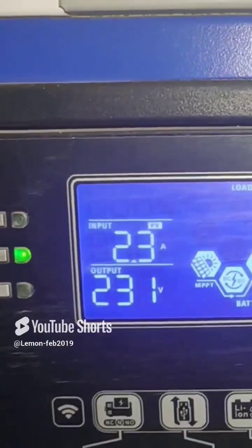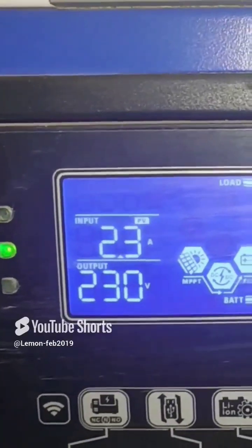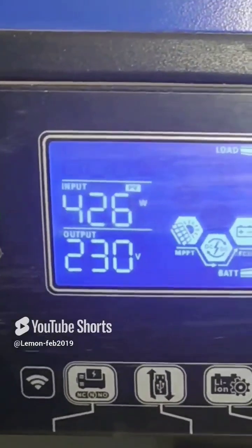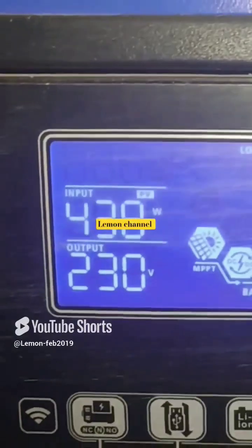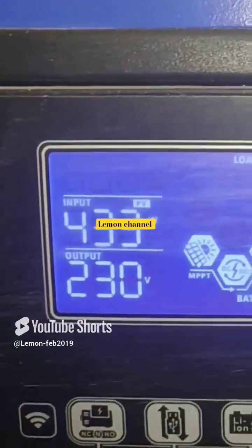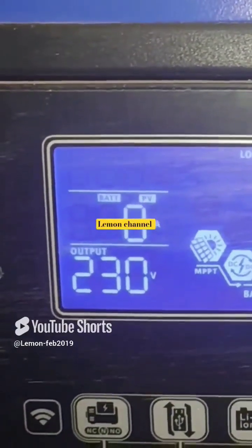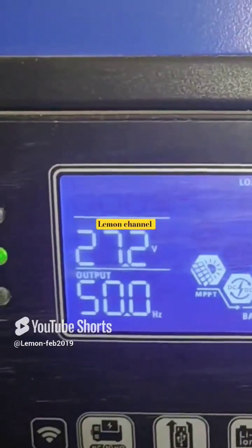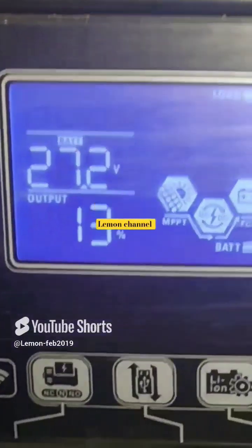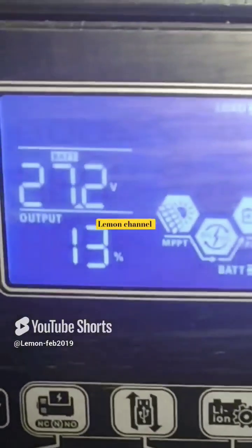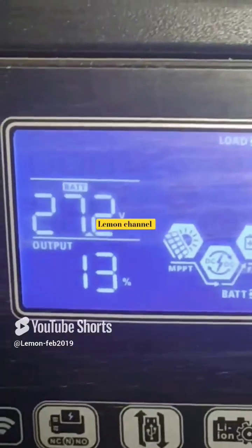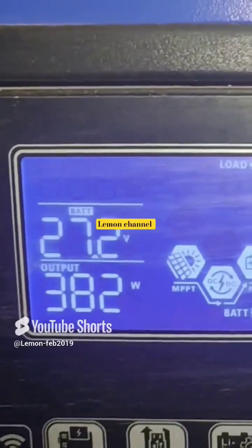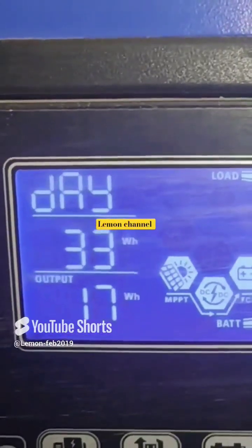We can see in this picture, in the blue screen, when pressing with finger the up and down buttons — our keys — we see the output, we see the input, we see battery voltage, we see the date, we see the year.